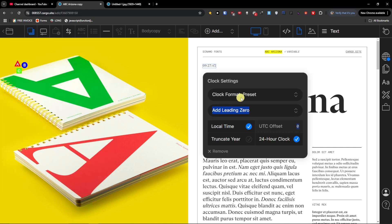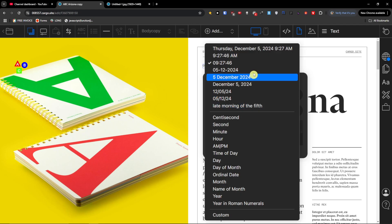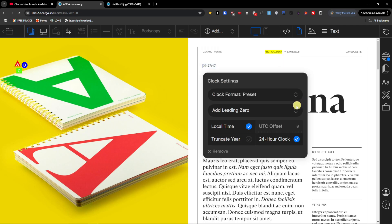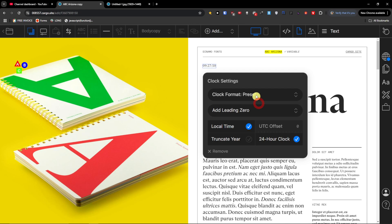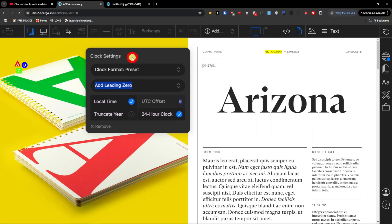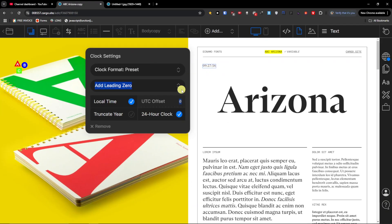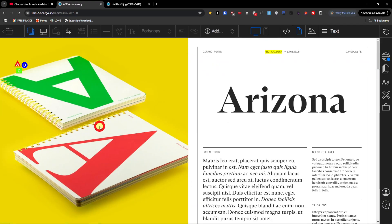Then you're going to have the clock — clock format, preset — and you're going to have the settings for it right here. That's for the clock settings.